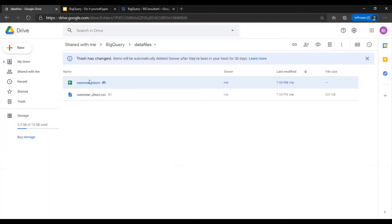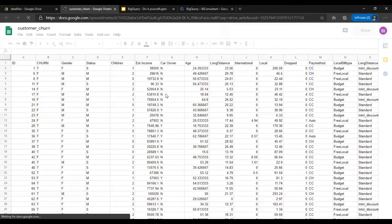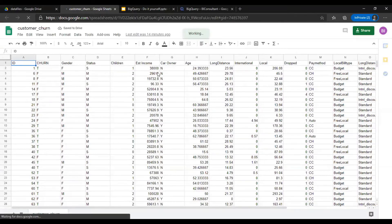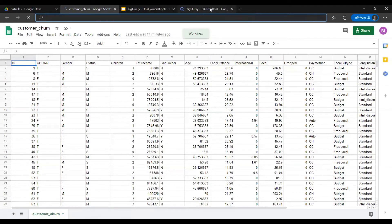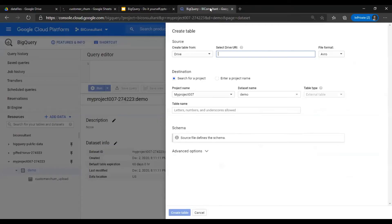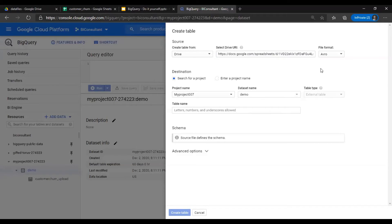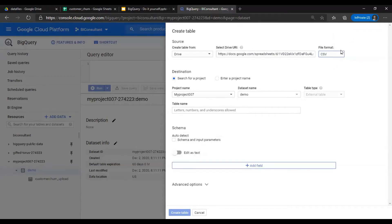Go back to Google Drive, open the Google Sheets. This is the dataset. Copy the link and paste it.